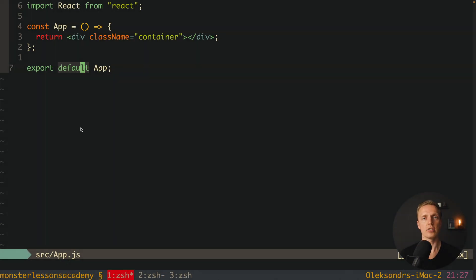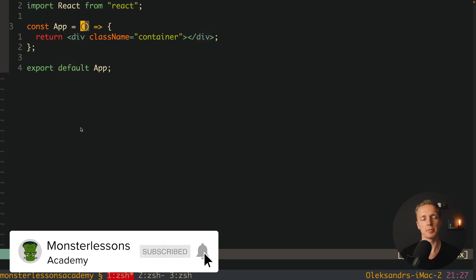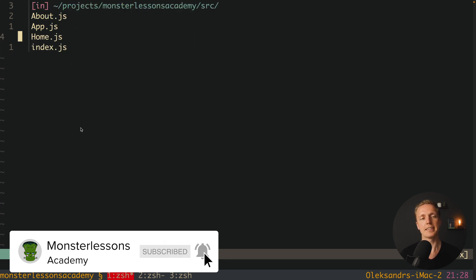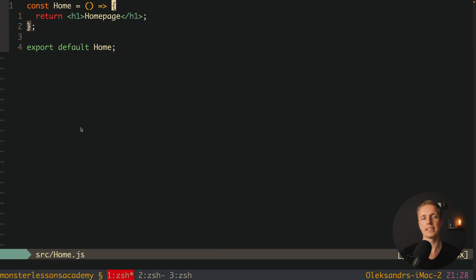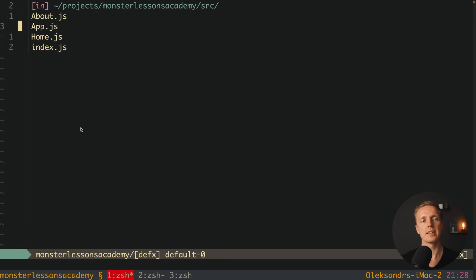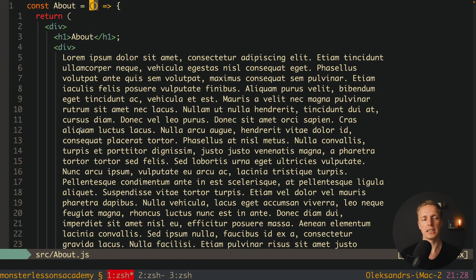Here I already generated a Create React App application. I have an app component, a home component with just the words 'home page', and an about component. This about component is special because it is quite big — it's just pure text but it is 10 kilobytes.